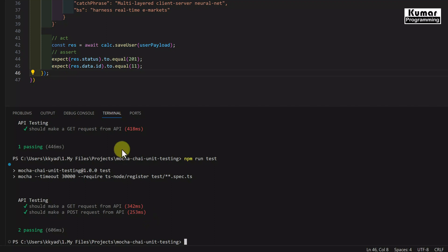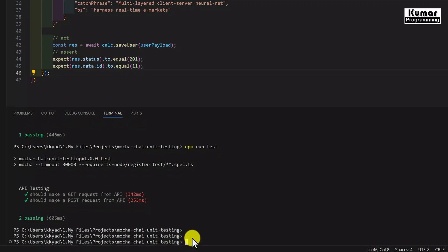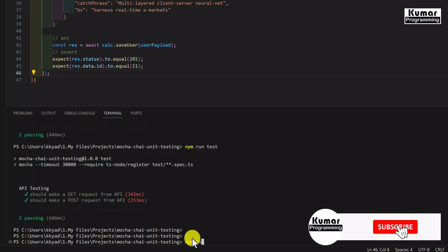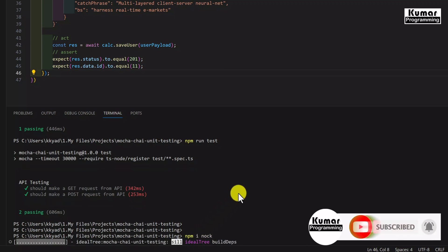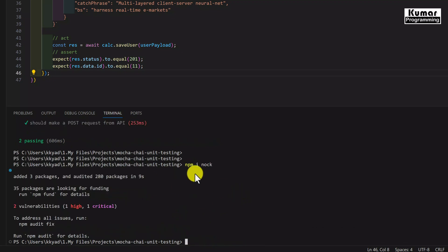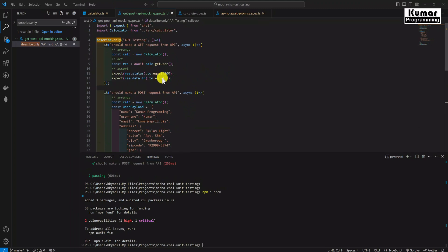It is better to mock our API responses so we don't call the actual API — rather we mock their responses. We can do this using the nock library. Let's first install it: npm install nock. Our nock library is now installed, and we will use it to mock our API responses.